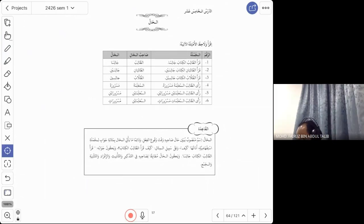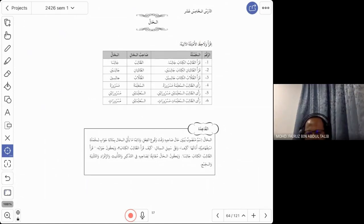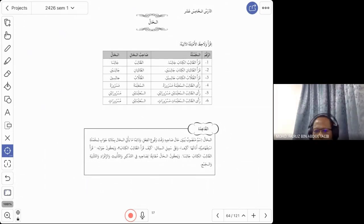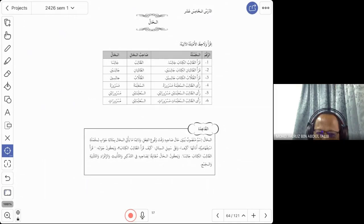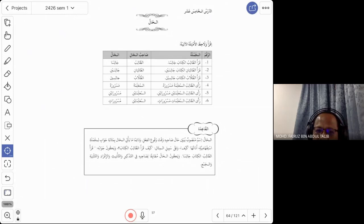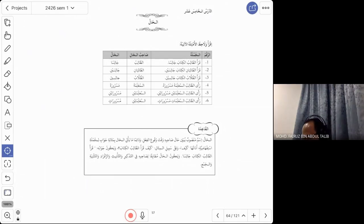So lesson 15: al-hal. This is a nahw (syntax) topic, as opposed to ism fa'il and ism maf'ul which are sarf topics. But we will use those sarf topics in this lesson. Al-hal literally means condition — for example, kaifa haluka means 'how is your condition' or 'how are you.' Here al-hal is the nahw topic for condition.